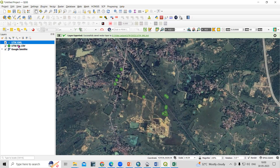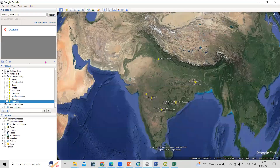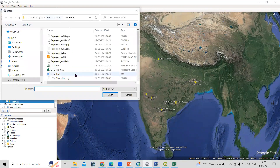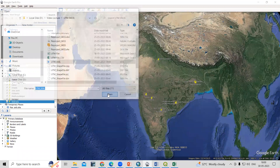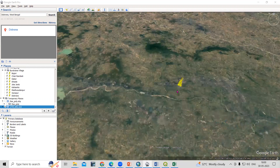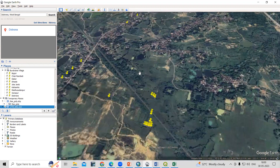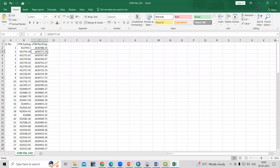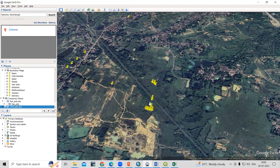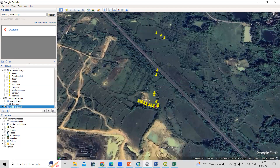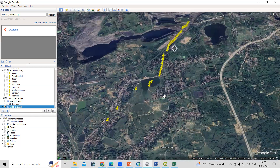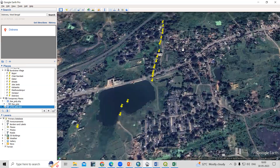The file is successfully converted. Now we can open it in Google Earth Pro - just click File > Open, select the UTM KML file, and click Open. This is how we can convert a UTM Excel file in QGIS and then export it to KML format. It is very easy to convert this UTM file into your desired format. If you have any doubts, you can ask in the comment section. Thank you.